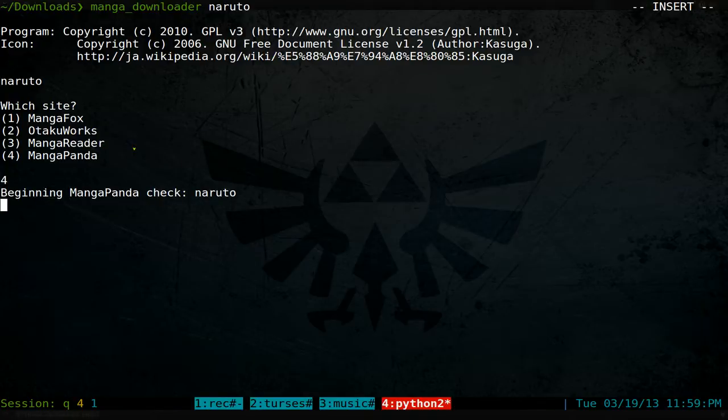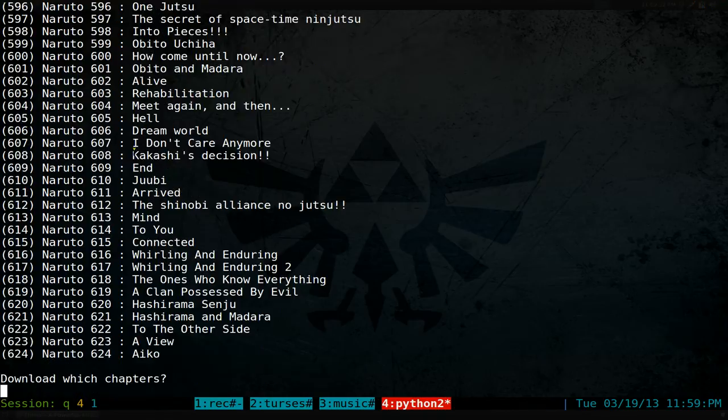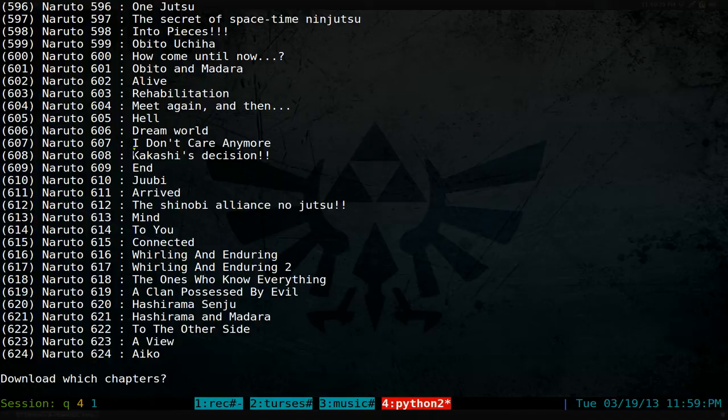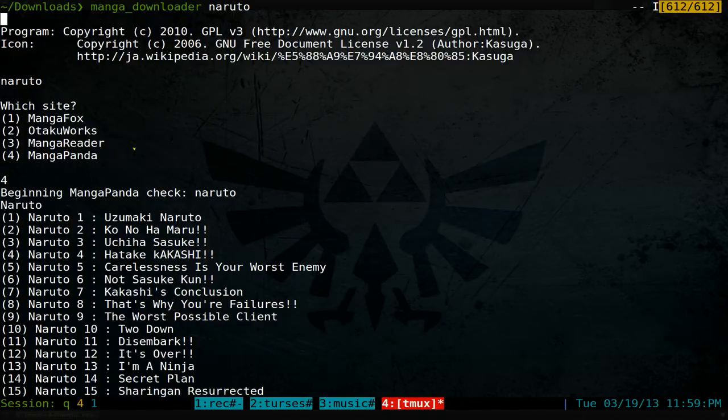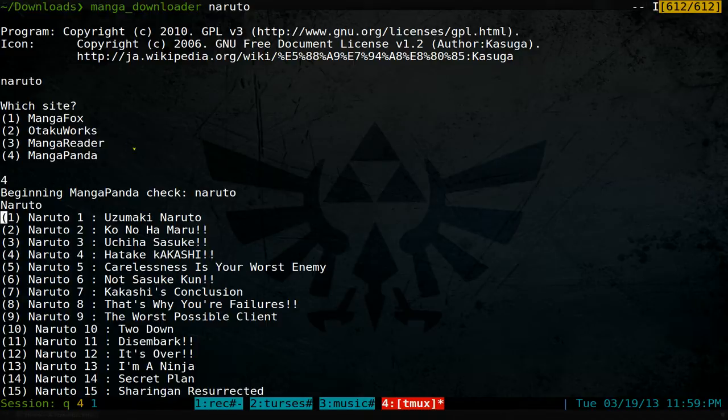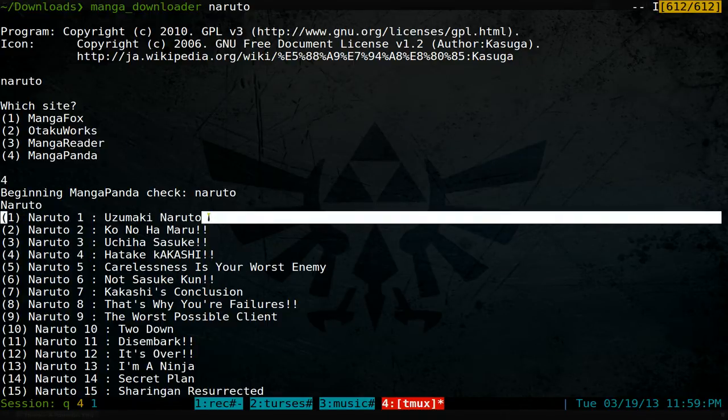Basically, it'll list out all the chapters it has. If you want to go back in time, you can look at number one all the way to the current chapter.